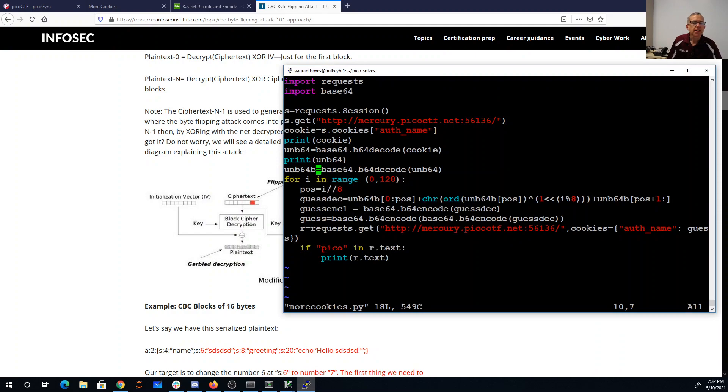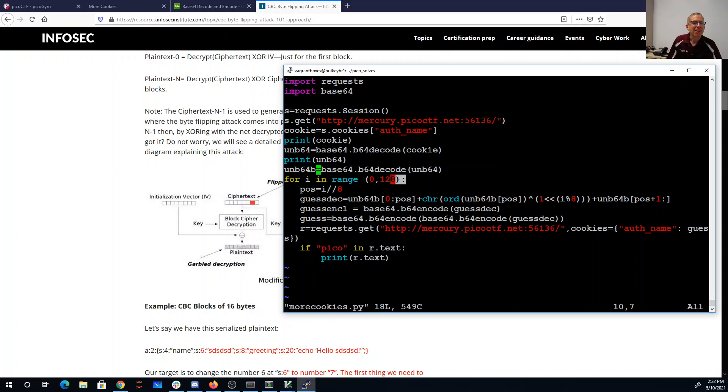So let's look at our code here. So we're going to open up a session to that website. We're going to grab the auth name cookie, base64, decode it twice. I will iterate over the first 128 bits. That's the size of an initialization vector if this is using AES.